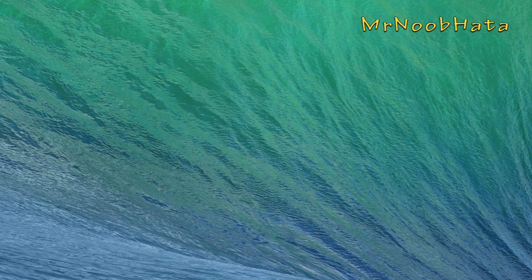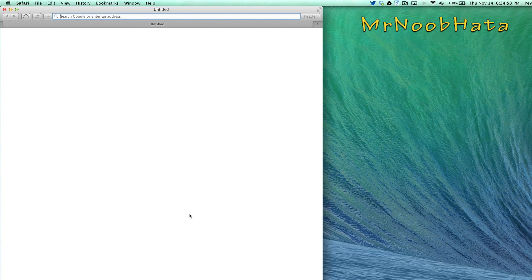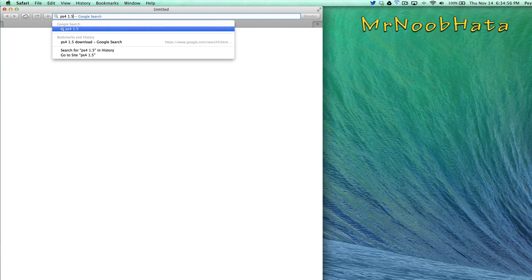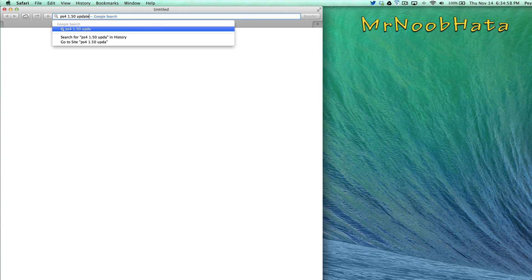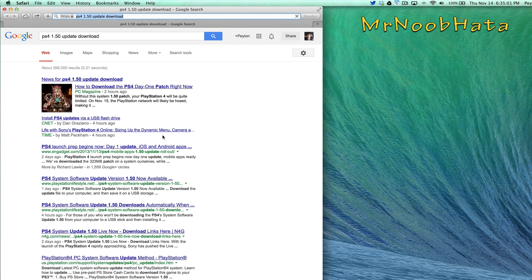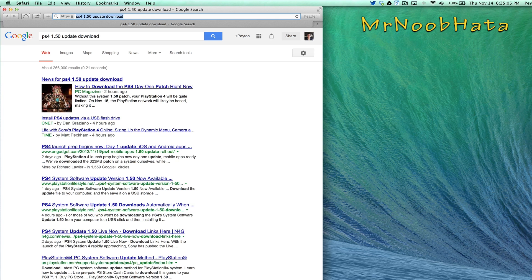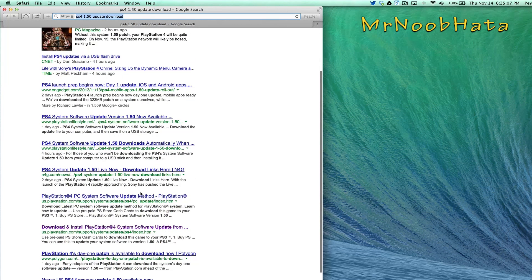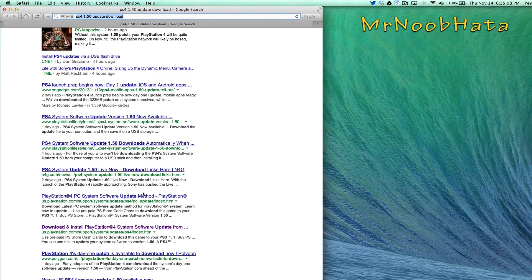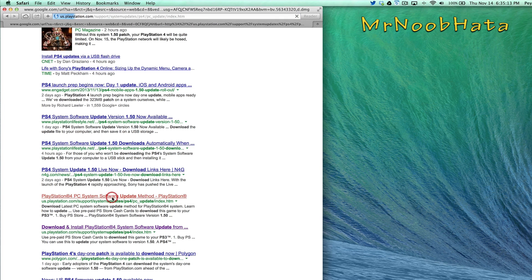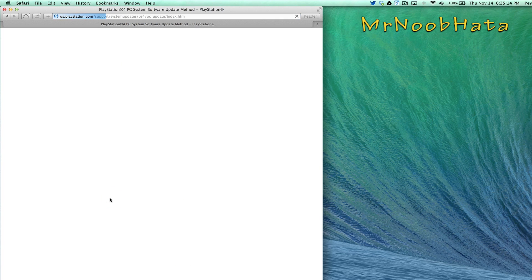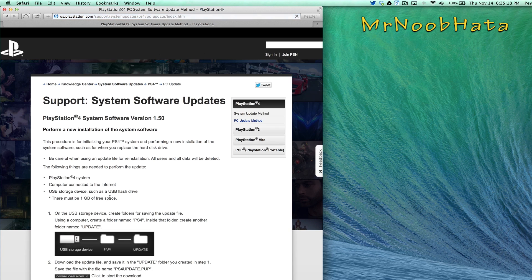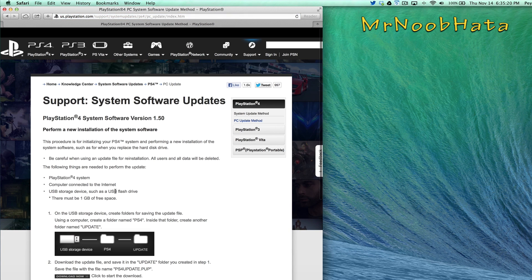And now what we need to do is go into our web browser and search PS4 1.50 Update Download. And then there's going to be a bunch of news articles about the download, depending on when you're watching this. But where you're going to want to find is PlayStation 4 PC Software Update Method. I'll link this in the description so you don't have to worry about trying to find that. Or you could just Google it, it doesn't really matter.